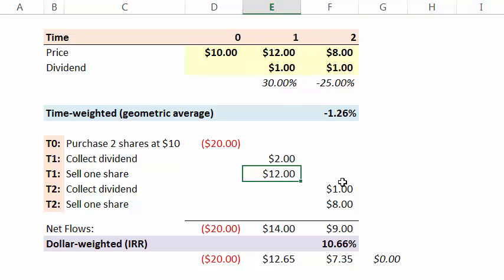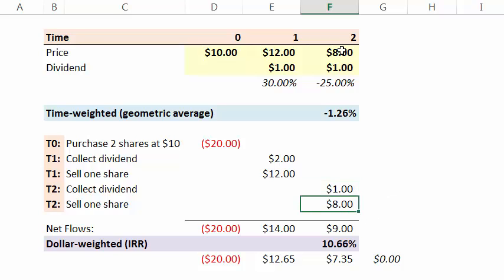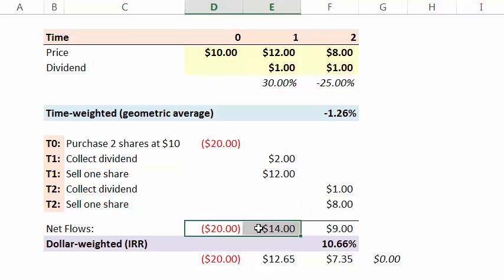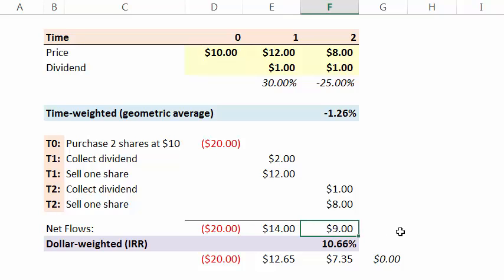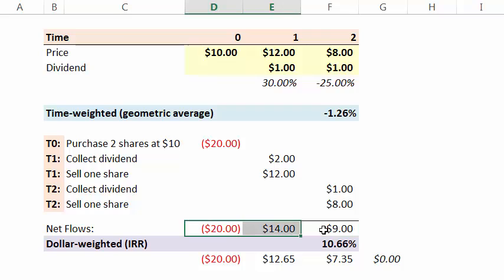So that's a $12 cash inflow at the end of the first year, but we still have one more share. So at the end of the second year, we collect the dividend on that share, and then we decide to sell it at $8. This is really a cash flow series. We spend $20 to get two shares. At the end of the first year, we get a dividend plus we sell one share. At the end of the second year, we get a dividend and we sell the final share.